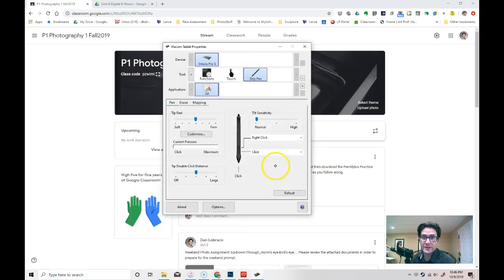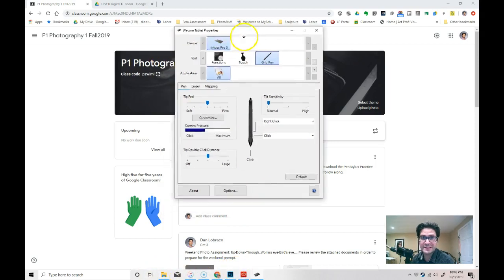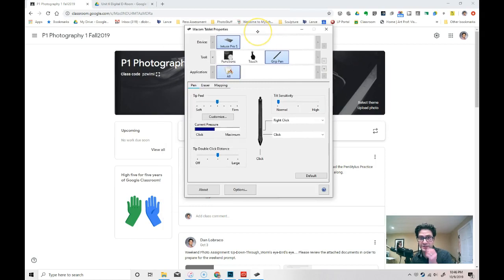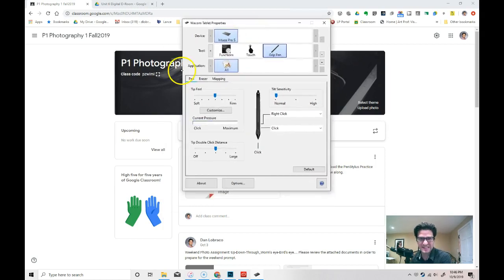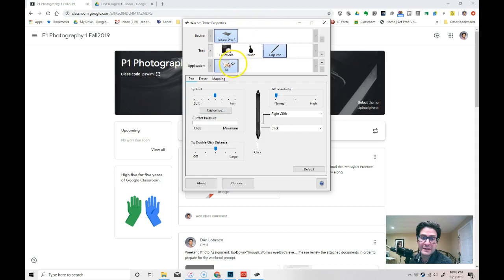When you start your computer there might be a W symbol down at the bottom on yours. And mine looks slightly different than what yours is going to look like, but essentially it's the same thing.